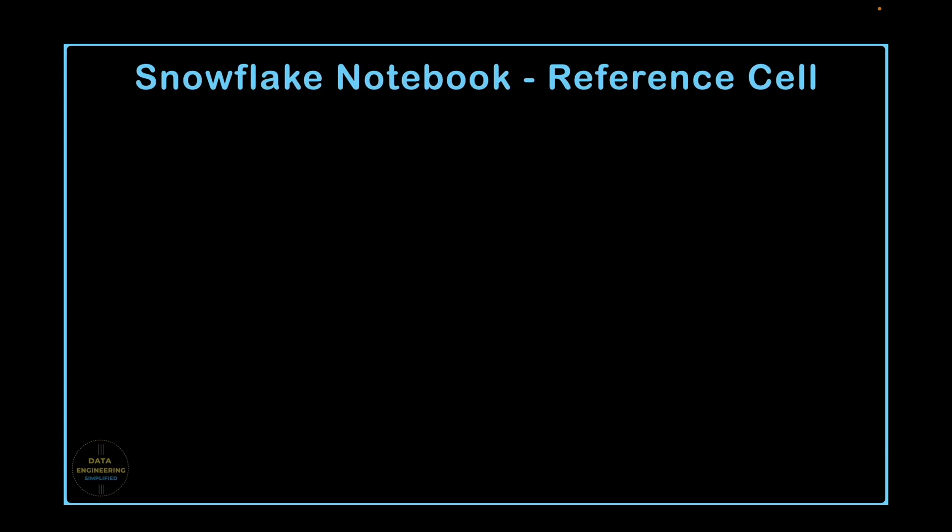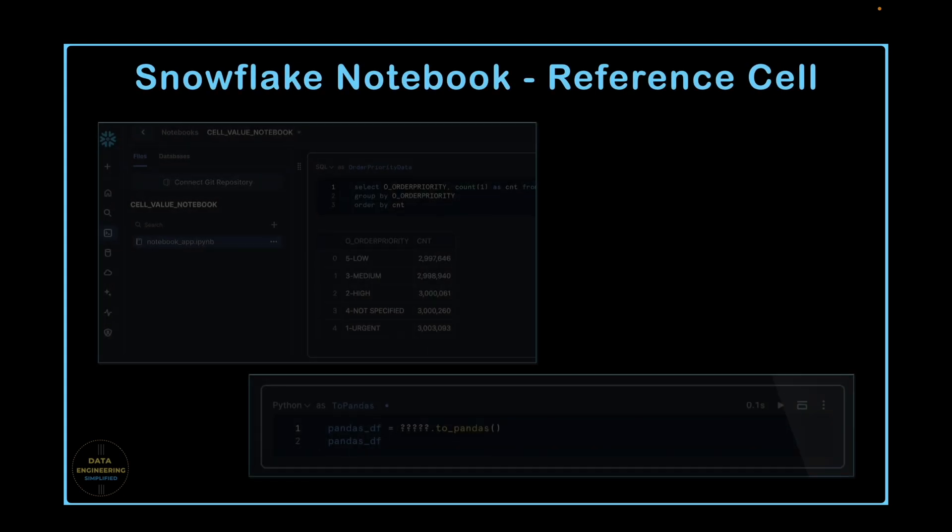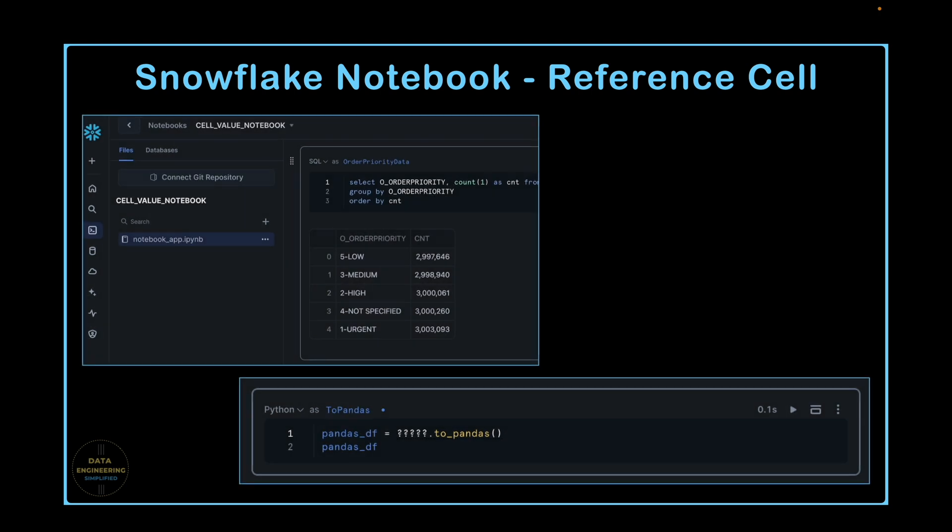When we use Snowflake notebooks for exploratory or interactive analysis work, we want to refer the result of a SQL type cell as dataframe without re-computing. The SQL data can be further processed and that's what we will learn in this video. We will explore whether Snowflake notebook supports converting SQL cell result into a pandas dataframe or Snowpark dataframes along with other limitations.